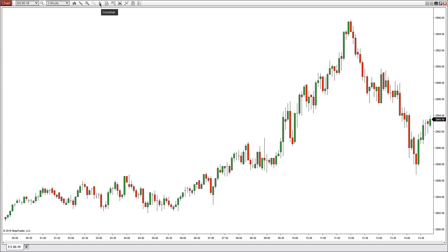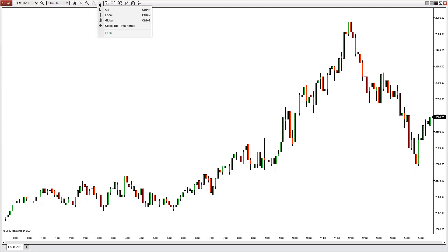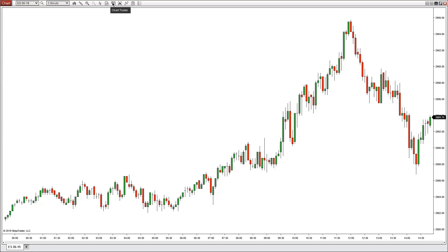The crosshair is defaulted on the arrow; you can select either local, which gives you crosshairs, or global — we'll talk about that shortly. The data box can be shown by selecting it. The chart trader will open up the chart trader panel on the right-hand side of the chart, or leave it hidden — up to you.